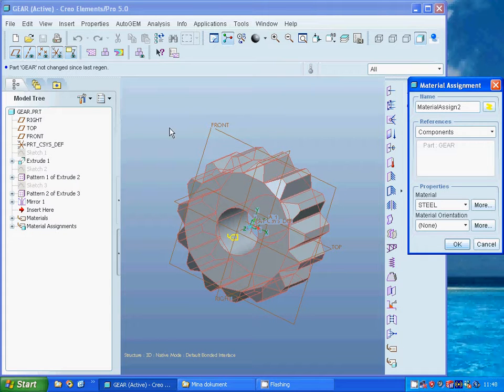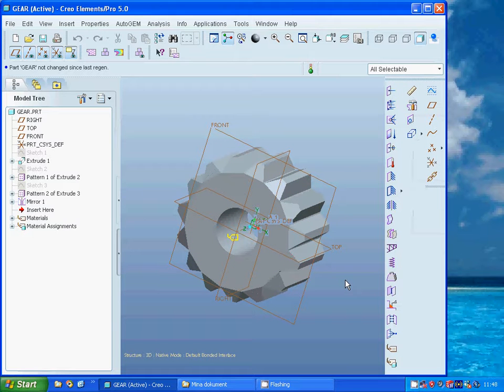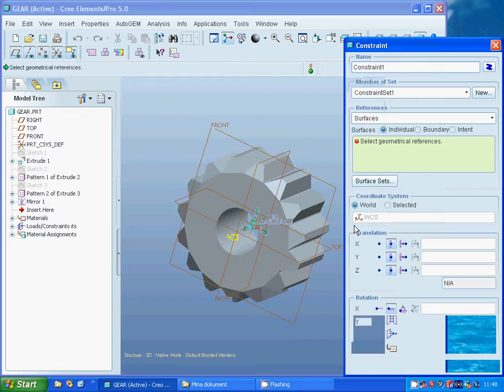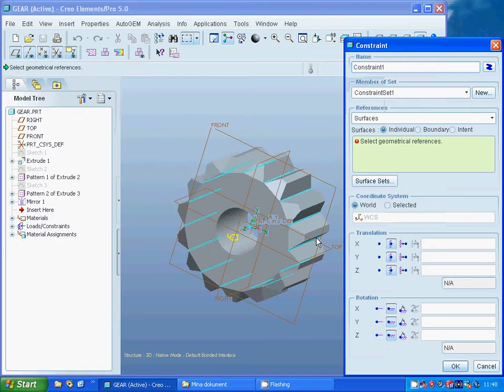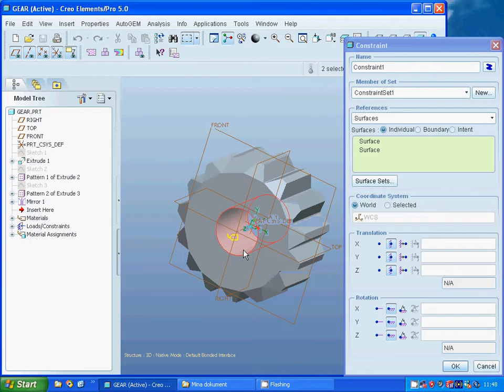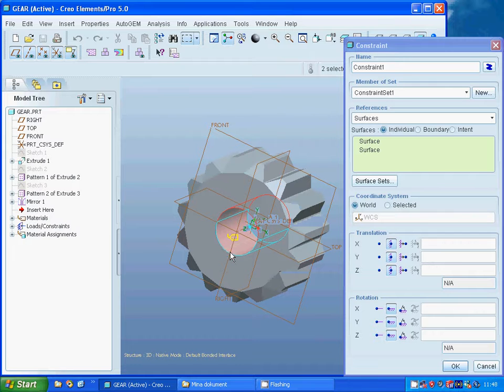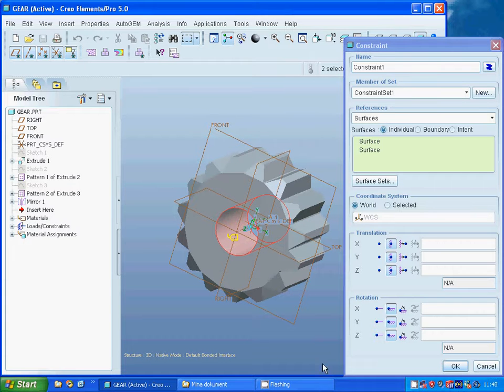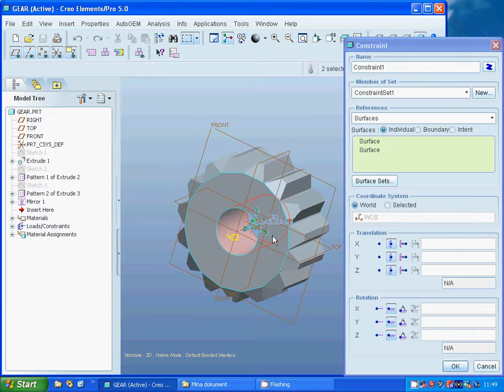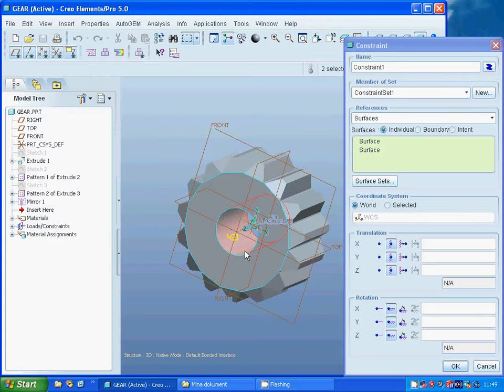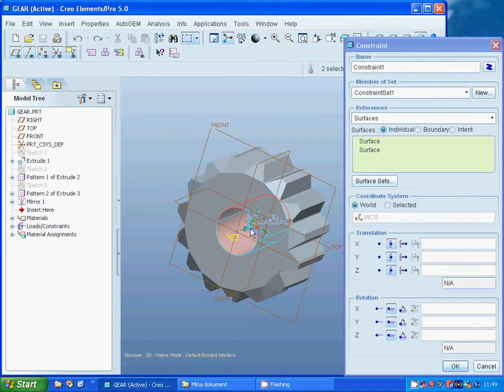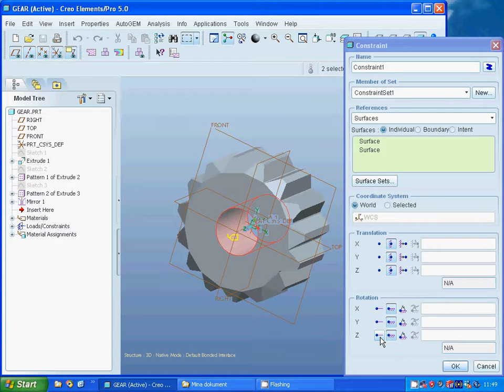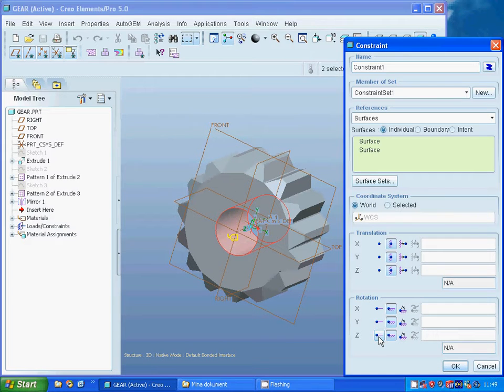Before I use the material, the same material, and it is okay. Now I am going to make a constraint and I am going to select that one. The translation in X, Y, and Z is fixed, and the rotation, we haven't any rotation in X or Y direction, only in Z direction, and I am going to use it as free.